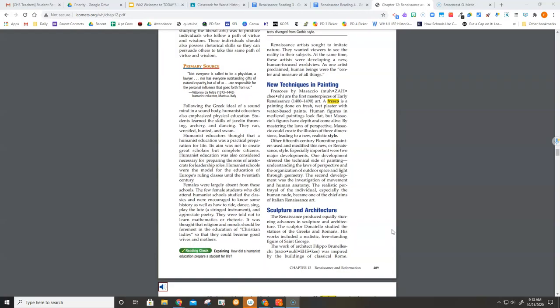The Renaissance produced equally stunning advances in sculpture and architecture. The sculptor Donatello studied the statues of the Greeks and Romans. His works included a realistic, freestanding figure of St. George.